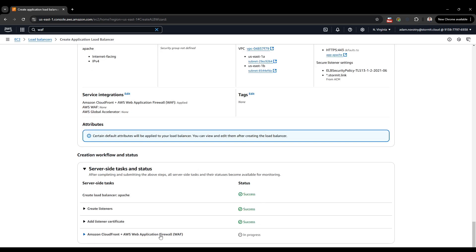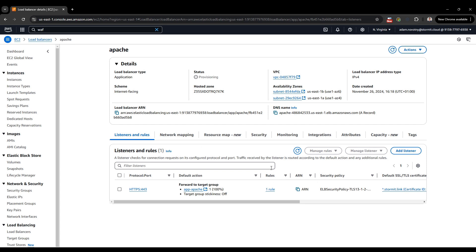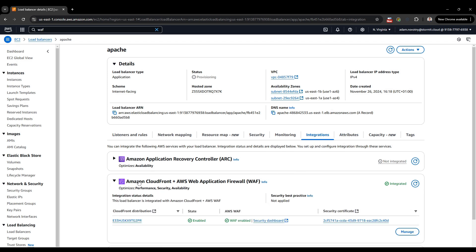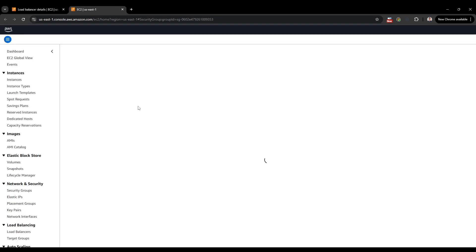It's done. Now I want to check a couple of things. First, there is a tab called 'Integrations' where you can find information for CloudFront and Web Application Firewall. You can click through directly to the distribution or the security dashboard. Also, the 'Security' tab shows the security group for this load balancer, which is now open only to the CloudFront distribution.